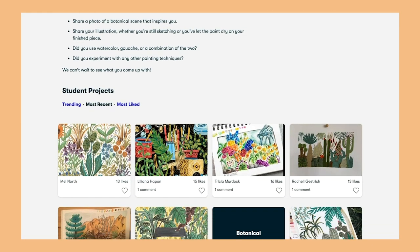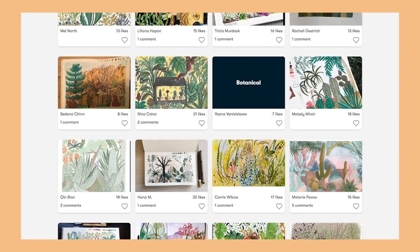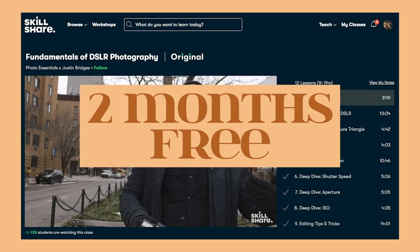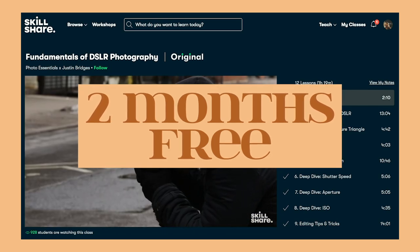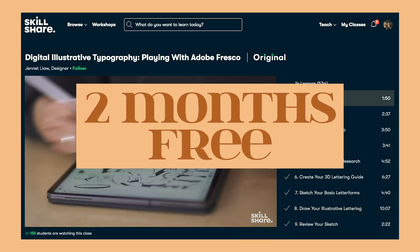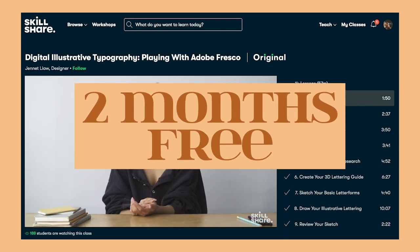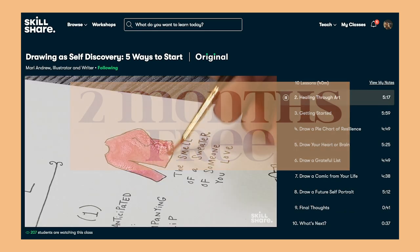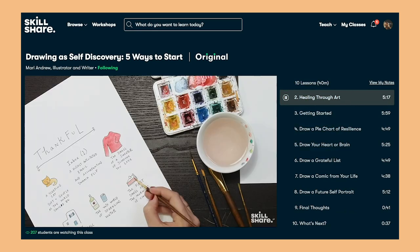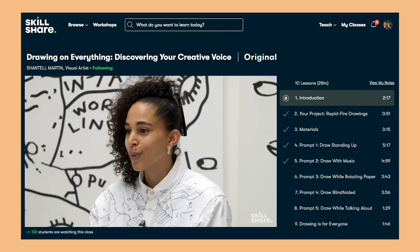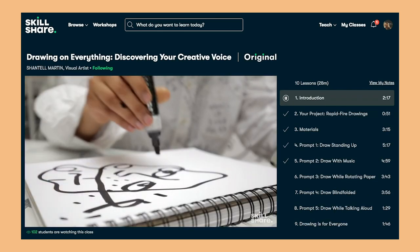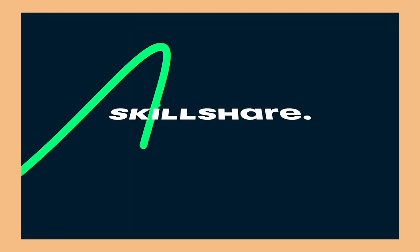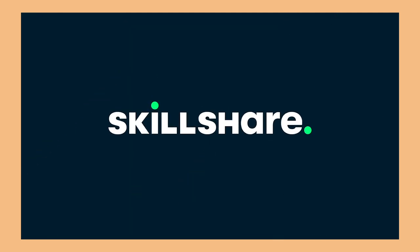Because this is sponsored, I have a special link in the description box that gives the first 1,000 people to sign up two months free of their premium membership, giving you unlimited access to all of their classes. After the two month period, it's less than ten dollars every month if you pay annually, so that's a pretty good deal to help improve your creative skills. That is two months free to the first 1,000 people to sign up using the link in the description box, so please check them out.